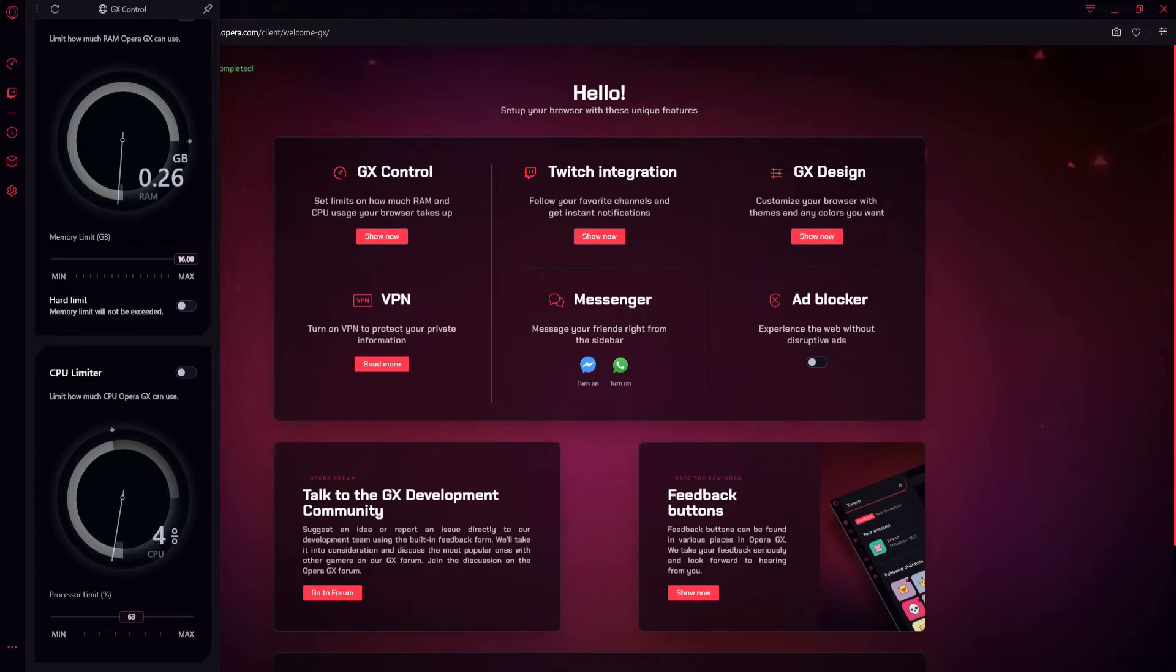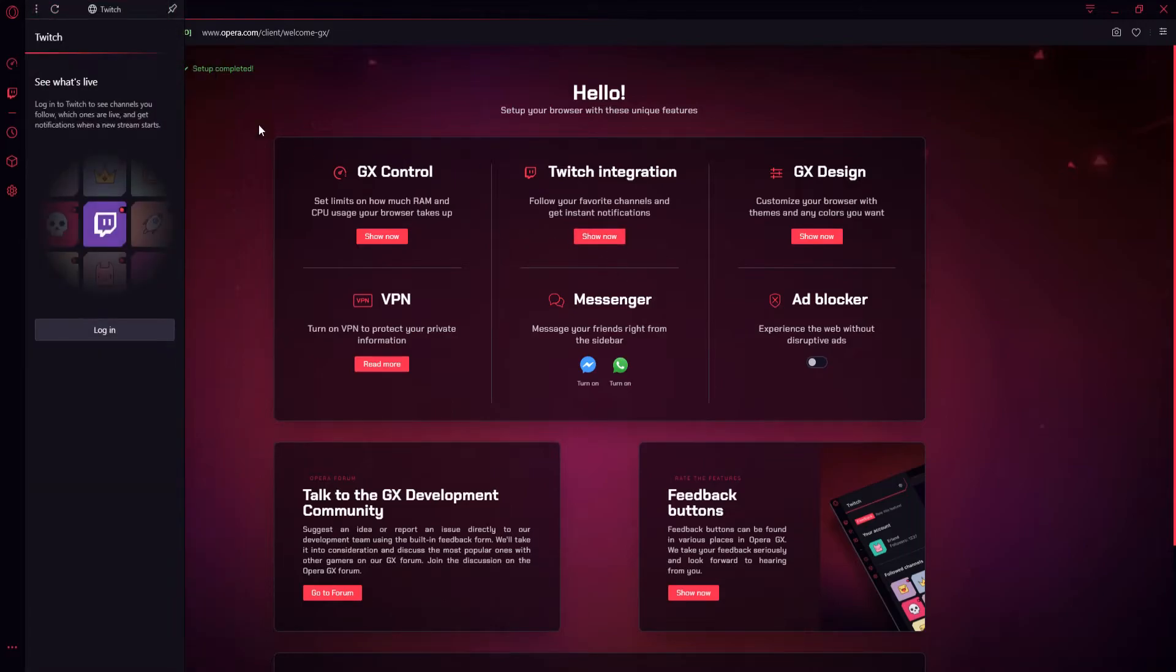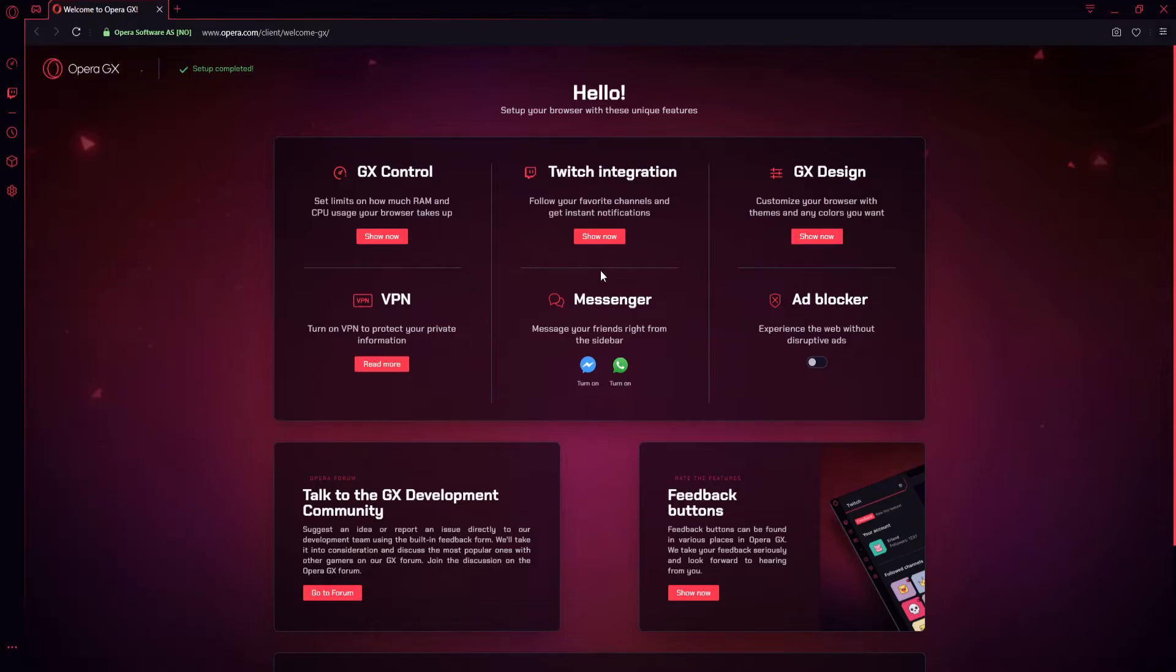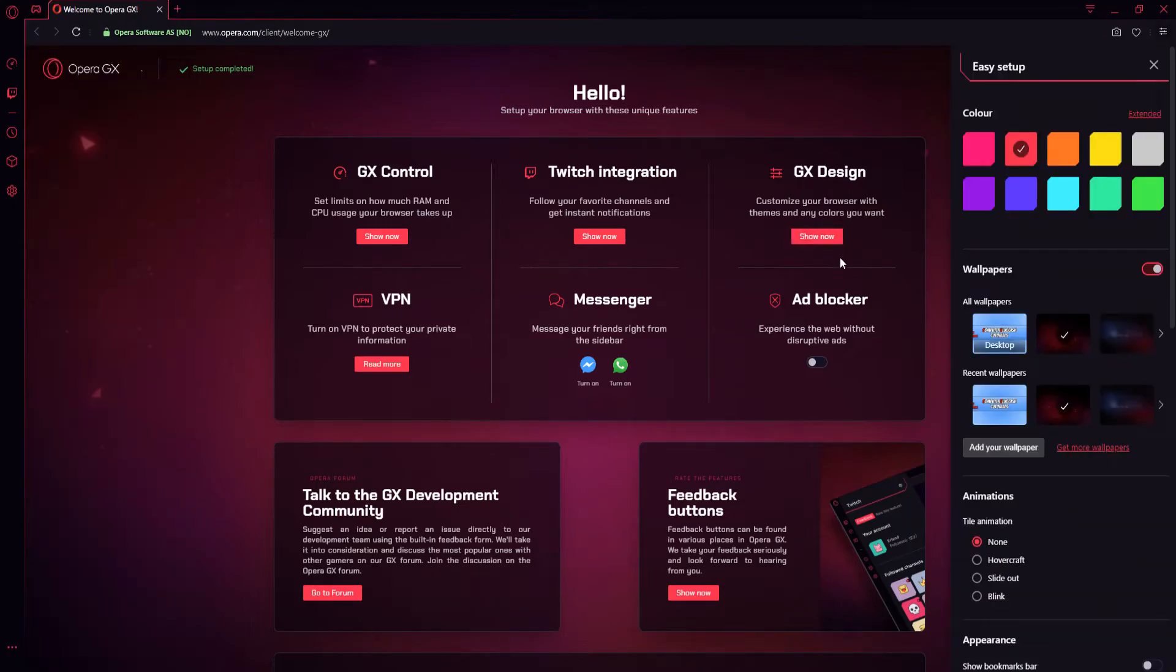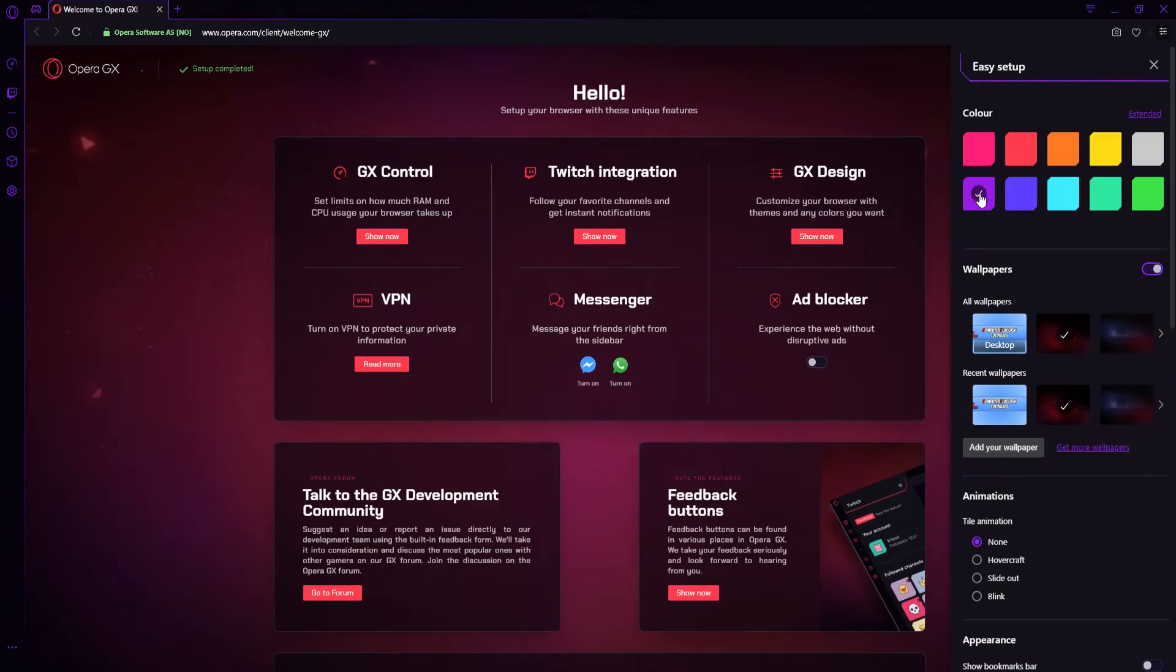We also have the Twitch integration. We can click on Show Now, and it will pop up on the left, and we can press Log In. We also have GX Design. If I press Show Now again, we can choose a few color options here. We can go with blue, we can go with purple, but I really do like the red, I must admit.